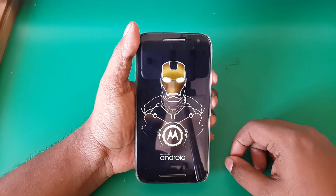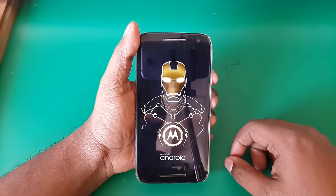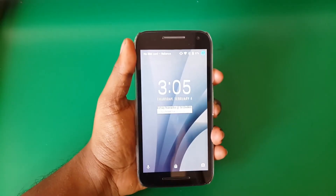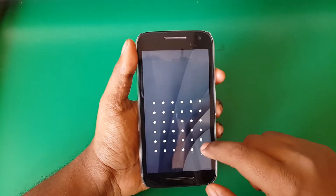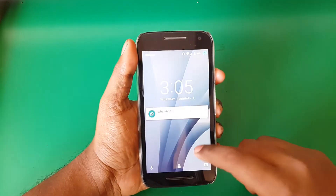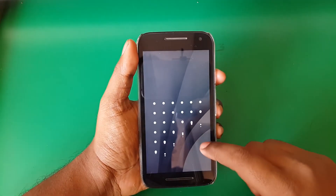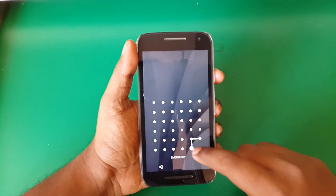Once booted, it will ask you for your default launcher. So this time select Xperia launcher.